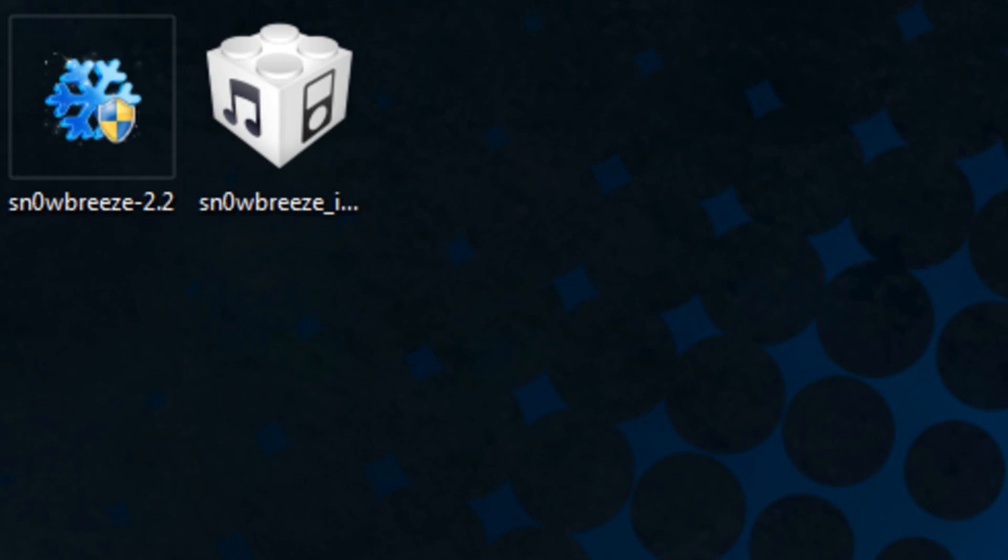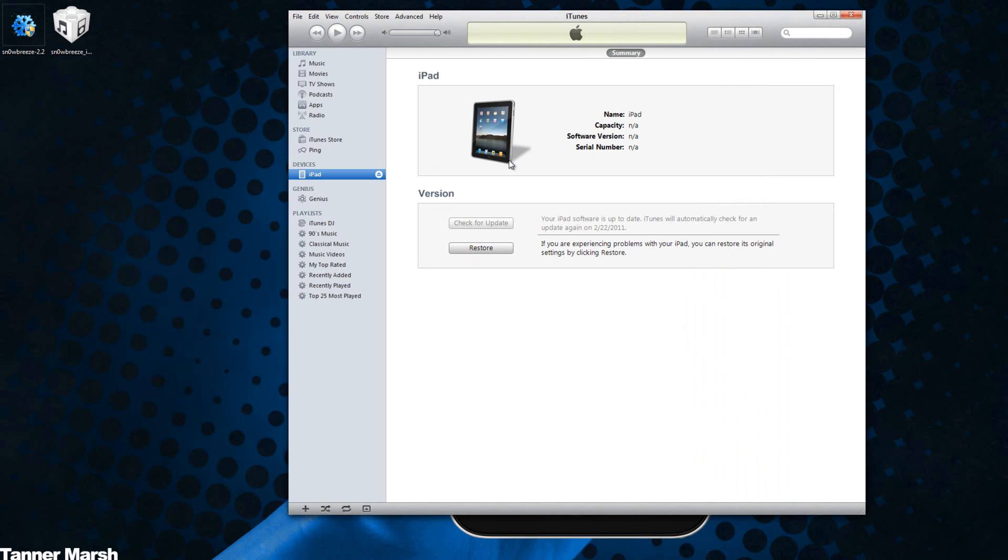then you can open up iTunes and once it is in DFU mode it will detect that and it will say that your device is in recovery mode. It is actually in DFU mode and it states that you have to restore your iDevice in order to use it with iTunes.